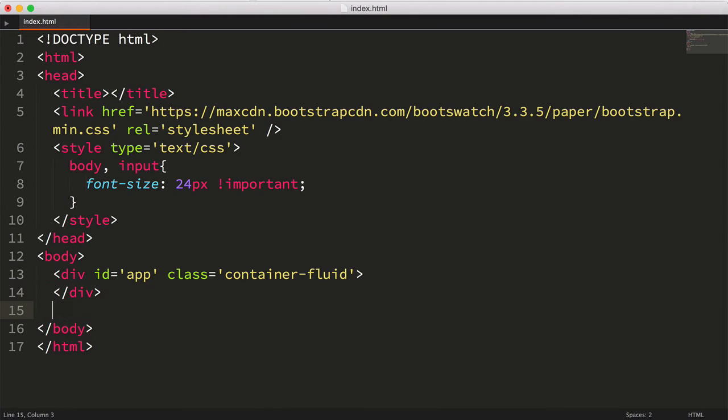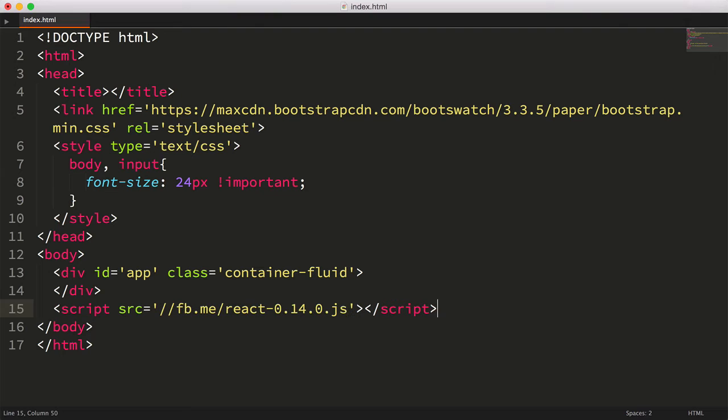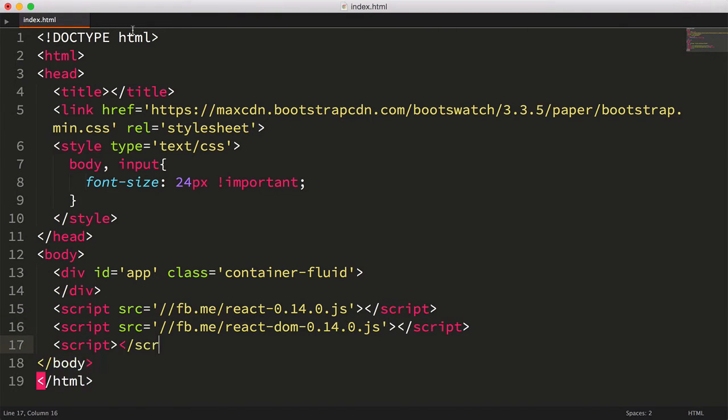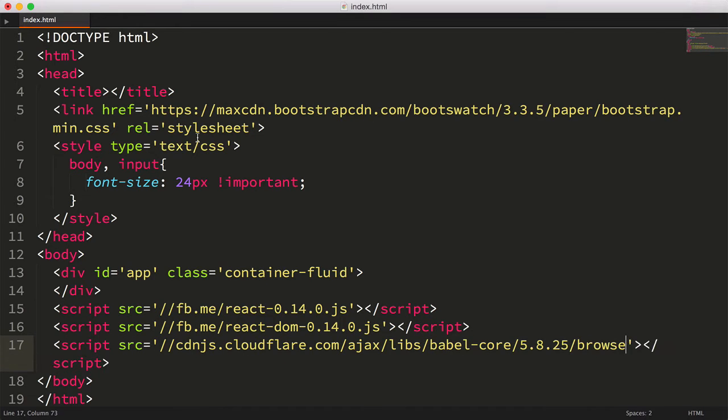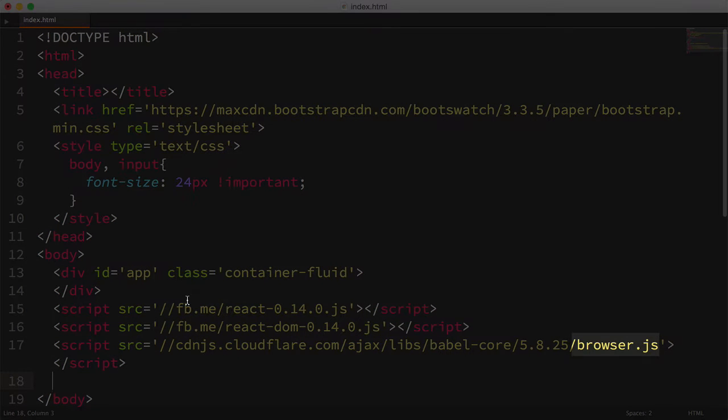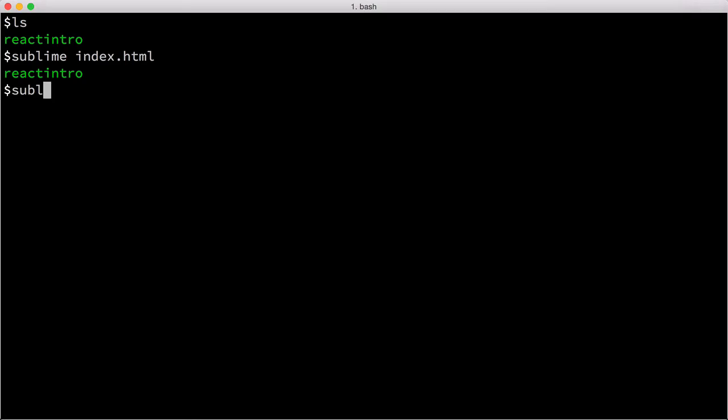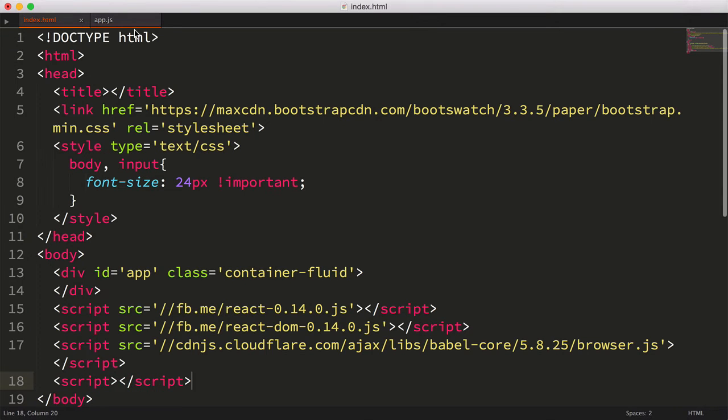Let's pull the React and Babel libraries into our page. Technically, we're pulling in a special build of Babel that will allow in-browser transpiling. Later, we'll use the normal Babel library. Now let's create another file, app.js, which we'll write our React code in. And we'll pull this into our index.html file.